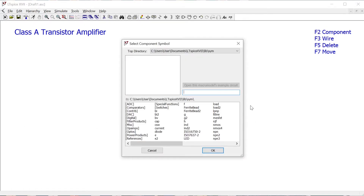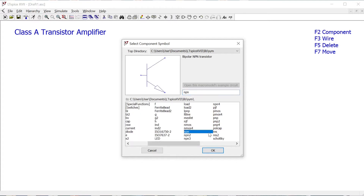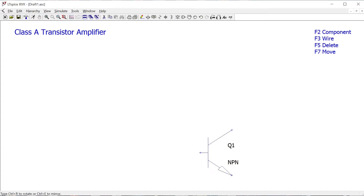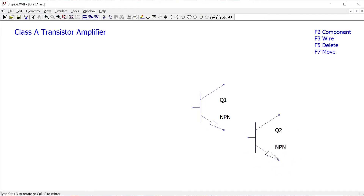You might have to hold down the function button Fn on a smaller laptop or Mac keyboard — Fn and then press F2 — but either way we get this menu here. The first thing we need is an NPN transistor, which is going to form the core of our circuit, and I'm just going to place that there.